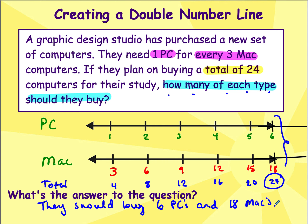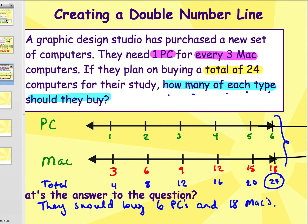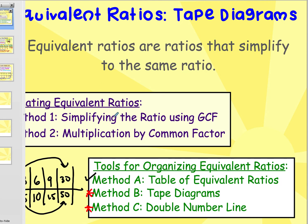So we now have three different tools we can use to find equivalent ratios: a table of ratios, a tape diagram, and a double number line.